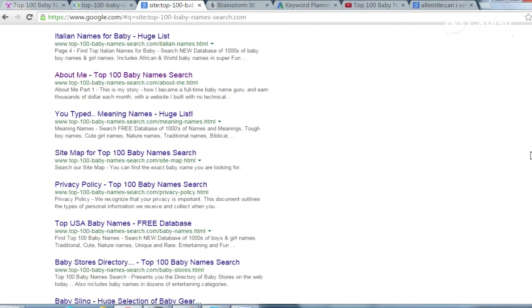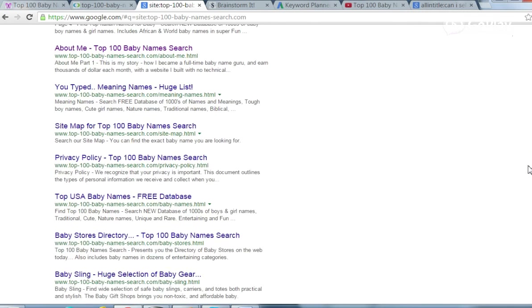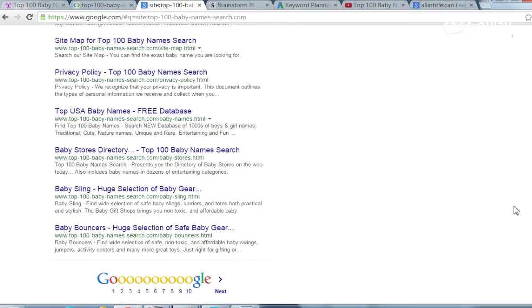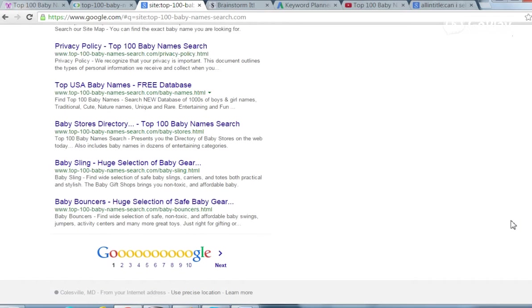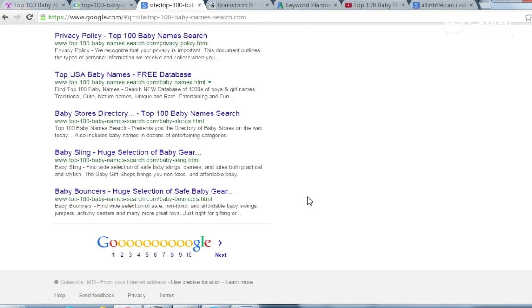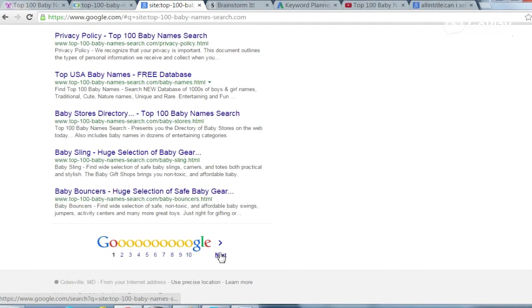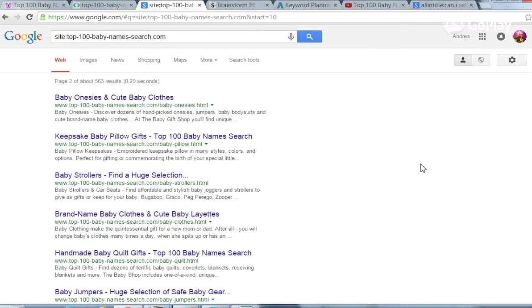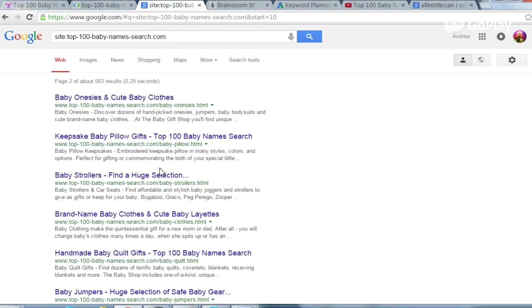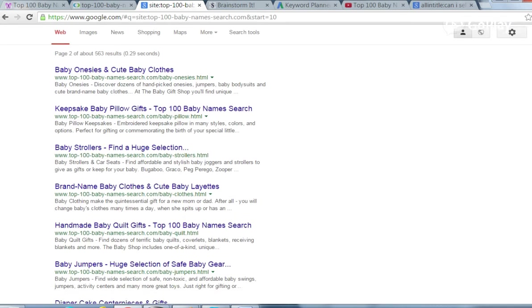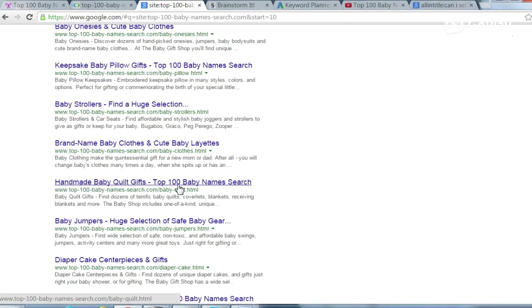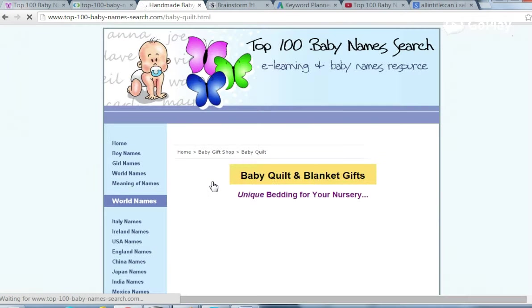This will give you an idea of the names. And she's not just focusing on the baby names. She has things that pregnant mothers want to know about. Baby bouncers, those are helpful. You can't walk around all day holding a baby. Baby onesies. So she has more than just the baby's names. Baby strollers. Other things that they find interesting on the site. Let's just go to this one randomly, baby quilt.